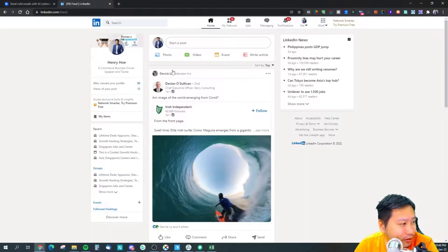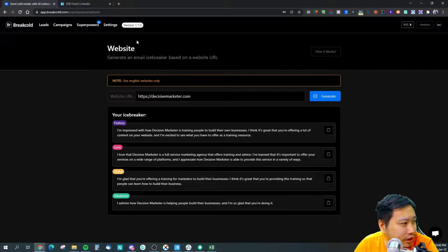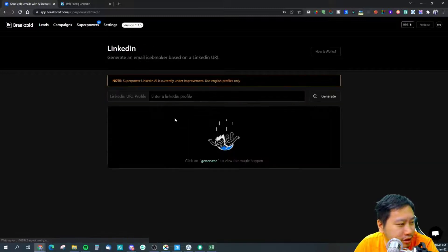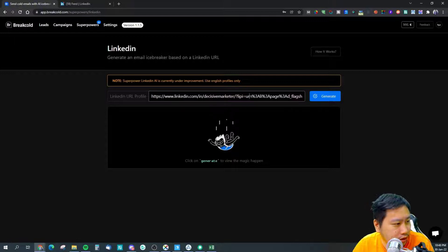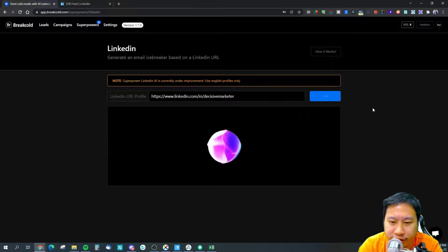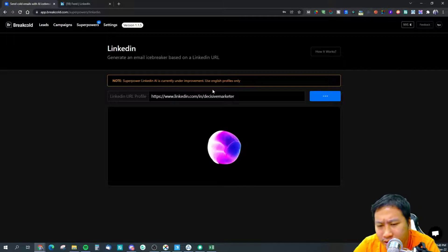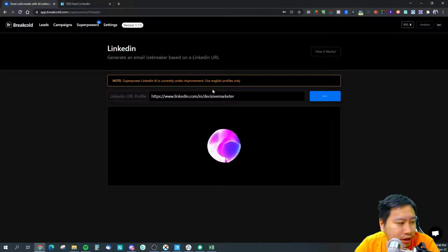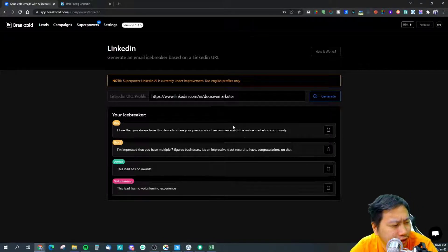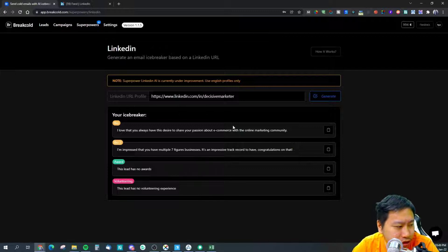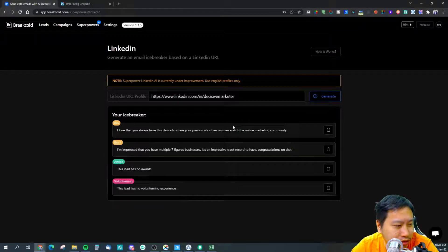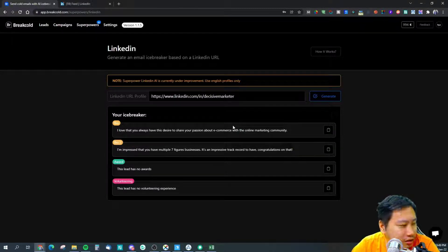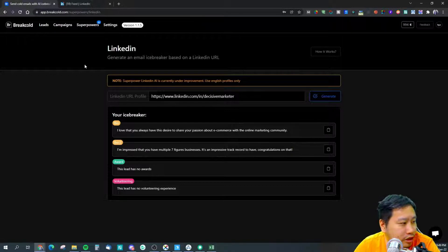Let me grab my LinkedIn profile and we're going to jump into LinkedIn. Let's remove all this and let's generate. I love that you always have this desire to share your passion. I'm impressed that you have a multiple seven figures business, it's an impressive track record to have. This lead has no awards, this lead has no volunteering experience, so it only is able to generate from bios.